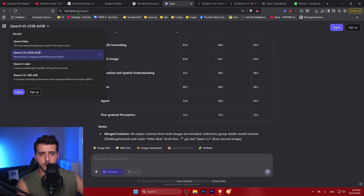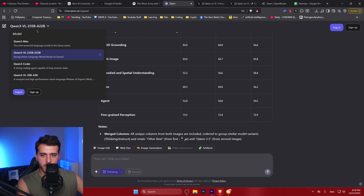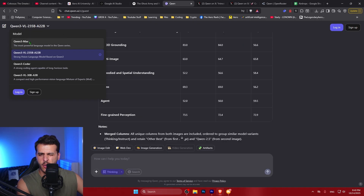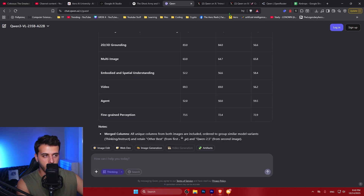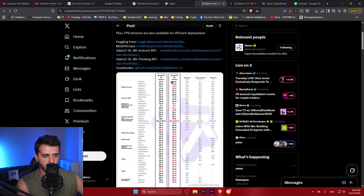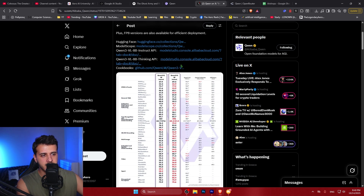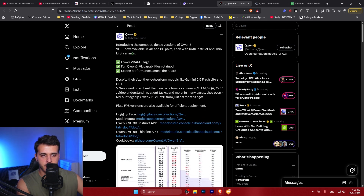You can use these models completely for free inside chat.qwen.ai through the model selector. They also have the Qwen 3 Max model, which is the most powerful option — not open source but very powerful — beating GPT-5 and Claude Sonnet.